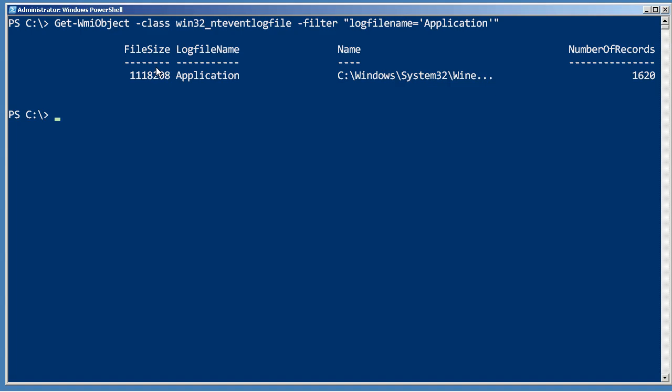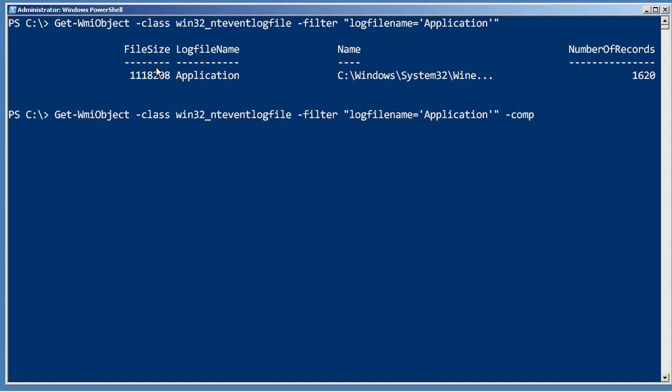I easily could have done that on multiple computers just by specifying the computer name parameter, but what I want to do instead is just test this. Regardless of whether you're retrieving that from one computer or multiple computers, you can have PowerShell execute that same method against whatever comes back by using the Invoke-WMIMethod command.